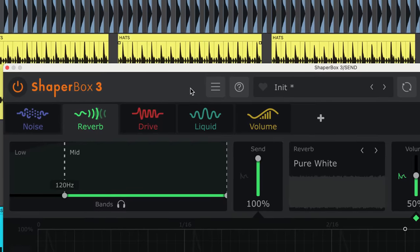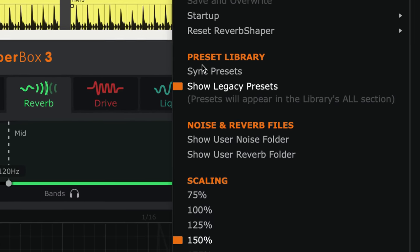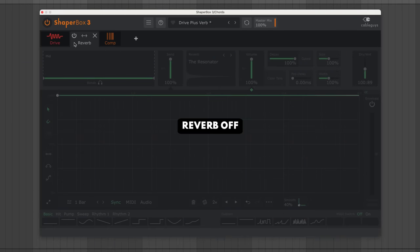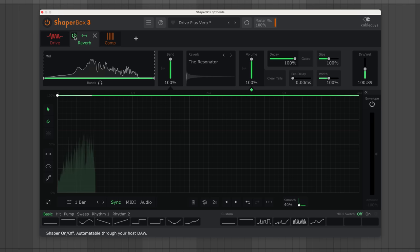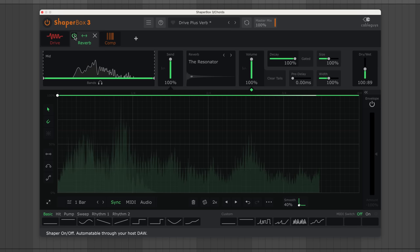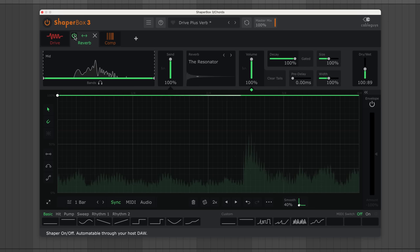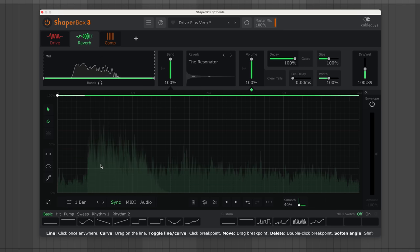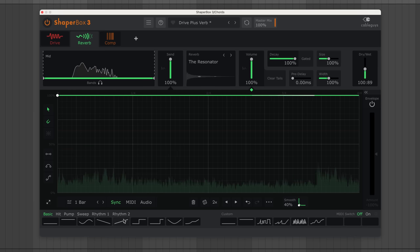You can load your own impulse responses. Now let's use Reverb Shaper to get rhythmic. Choose a wave preset or draw in the editor to modulate the reverb's volume.